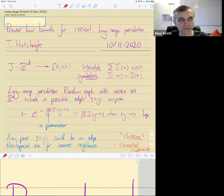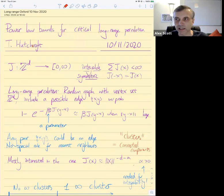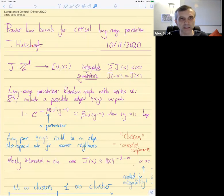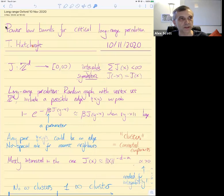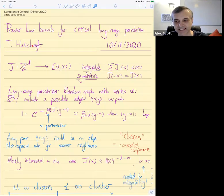Welcome back to the Oxford Discrete Maths and Probability Seminar. We'll have everyone muted other than the speaker. If you'd like to ask a question, please ask in chat, and then Christina and I will interrupt if we think the question needs asking immediately, or else it can be taken at the end. It's a great pleasure to have Tom Huxcroft talking at long range from Cambridge.